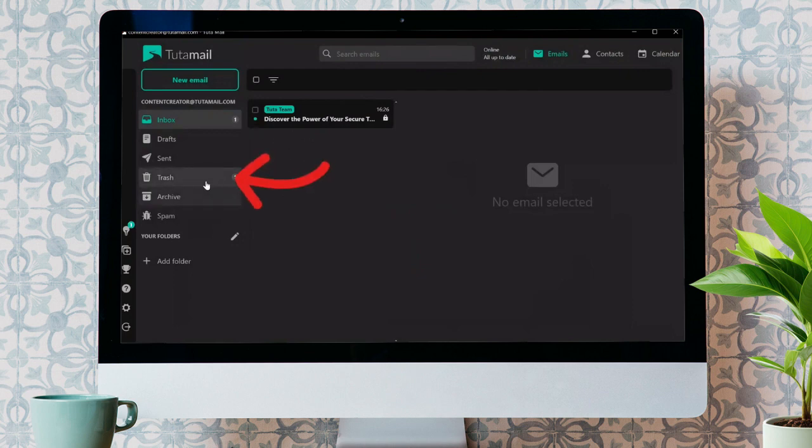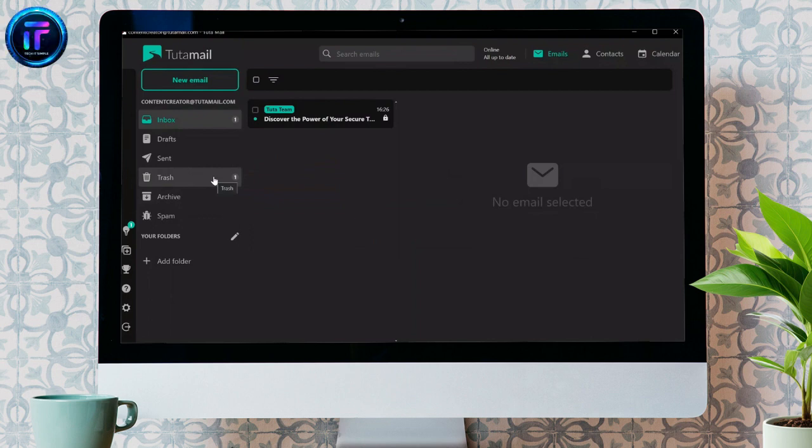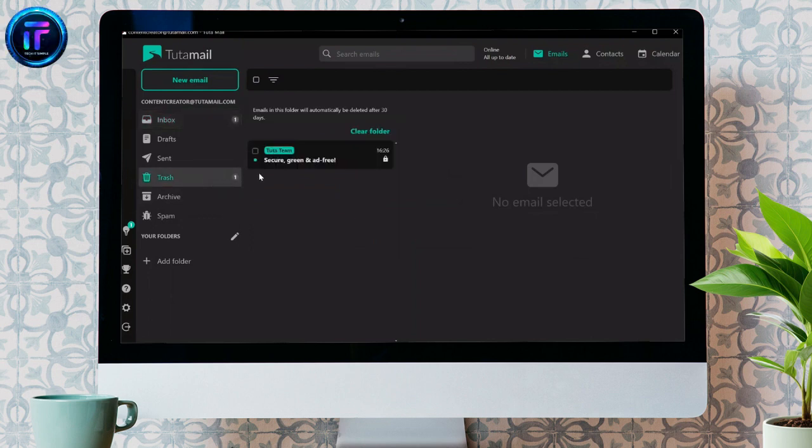Now, after coming to your account, you simply have to open your Trash section. To empty the Trash section in Tutanota, simply open that trash bin.